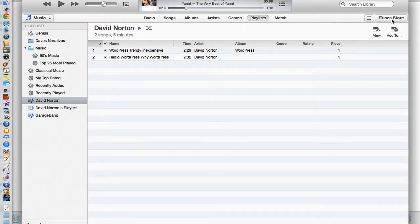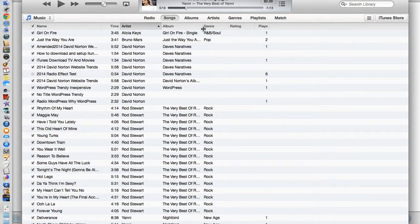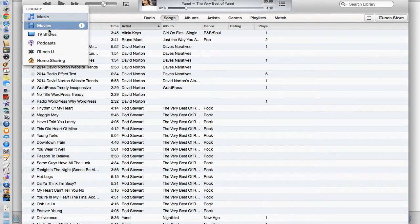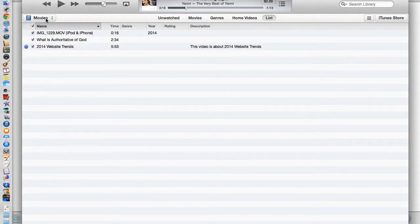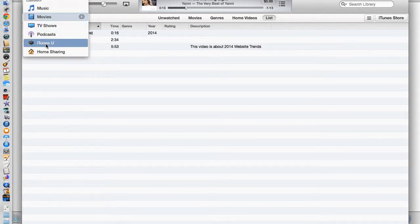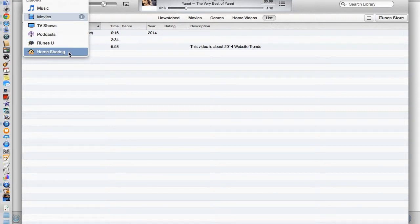Now we're going to go back to the library and songs. When you download music and select what you like, it's going to be automatically placed into the music folder so that you can see the song and retrieve it from there. You do the same thing with movies, TV shows, podcasts, iTunes, and you can also home share in this area of iTunes — sharing with another computer on your personal network.